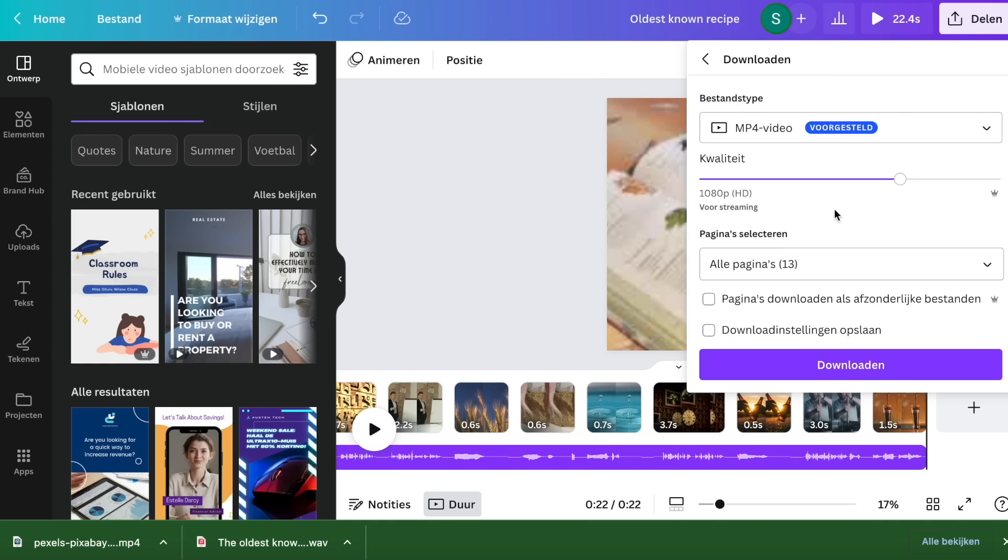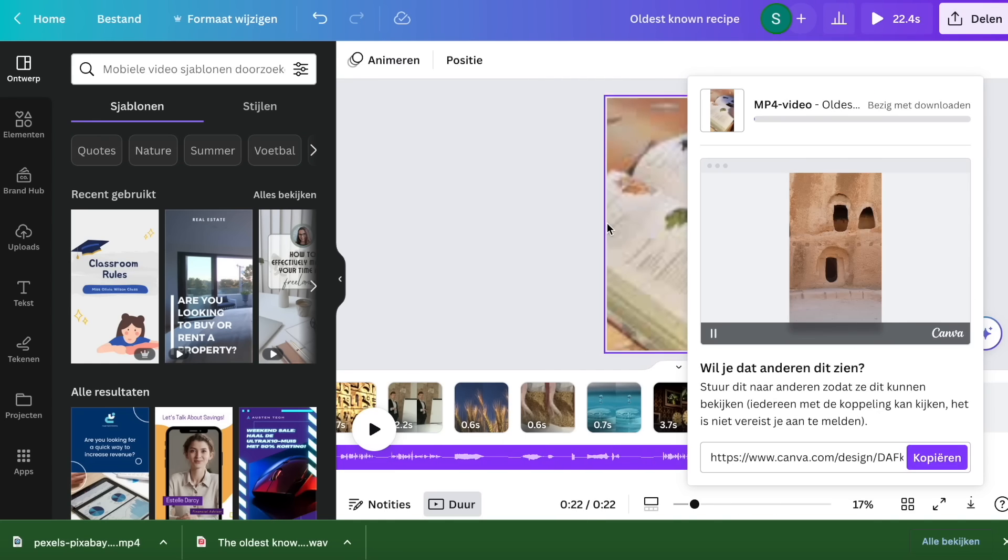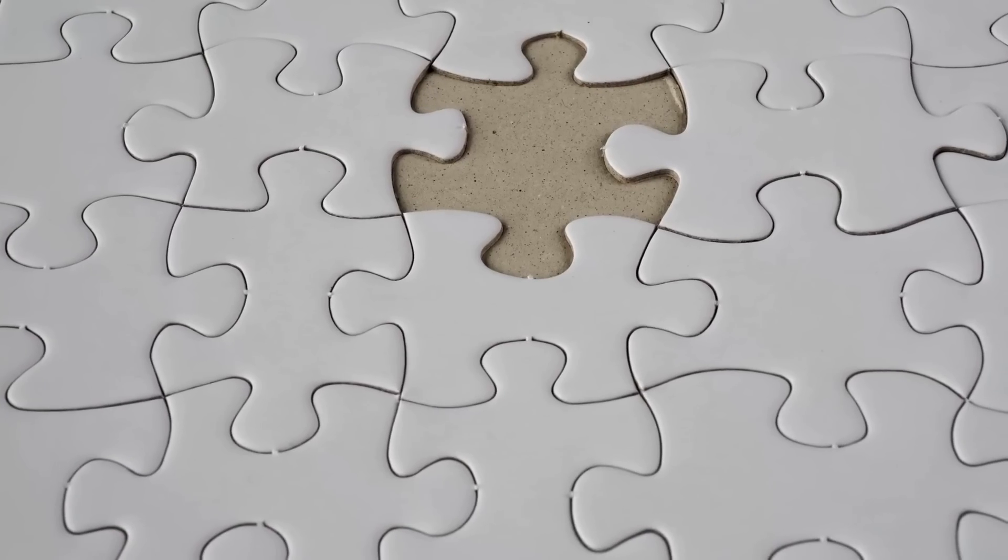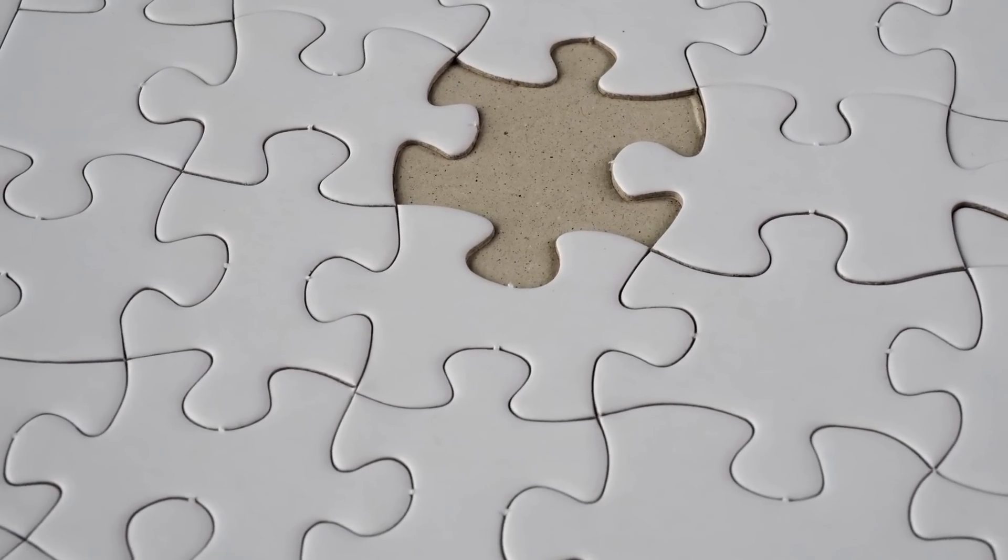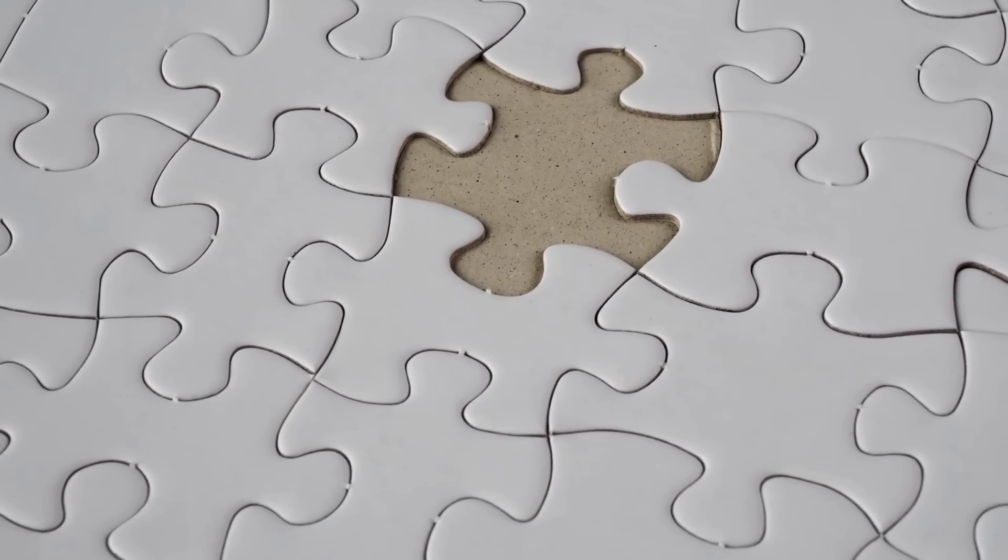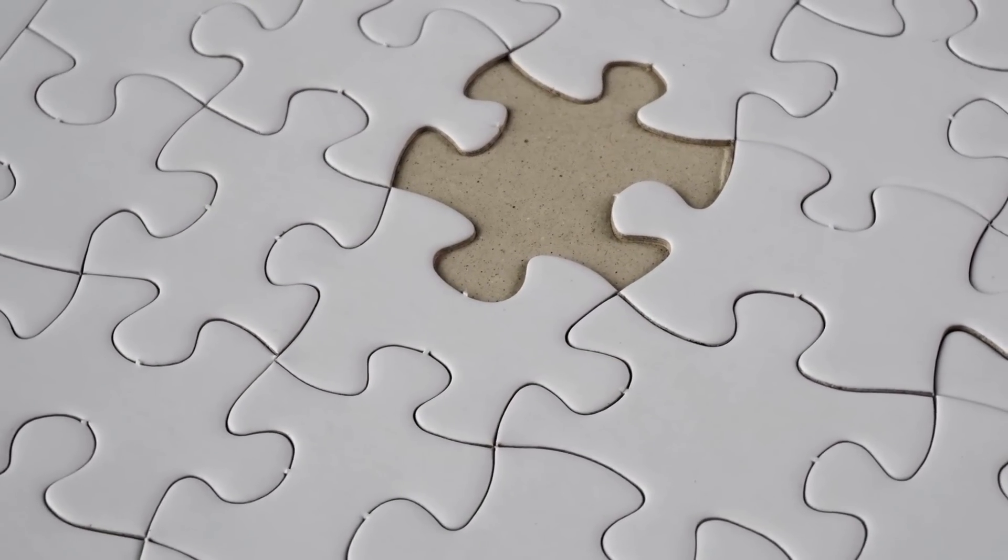When we are finished with our visuals, we download our newly created video. There is only one part missing, which is a major factor in YouTube Shorts.